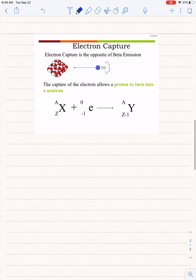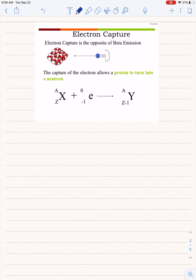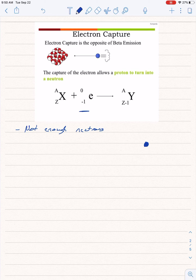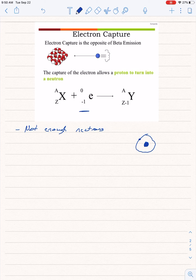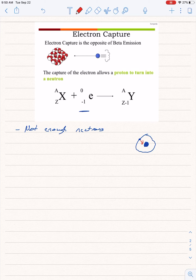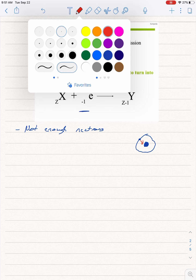Now let's go to electron capture. The reason I chose it next is because it almost looks like beta decay — we're still dealing with the beta particle. In electron capture, there are not enough neutrons. The nucleus has its electron cloud out here with electrons, and since it doesn't have enough neutrons, it's going to pull in an electron to change a proton into a neutron. So it captures an electron from the electron cloud into the nucleus.